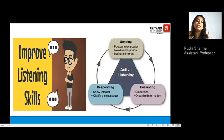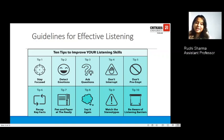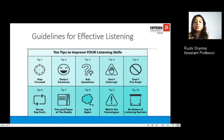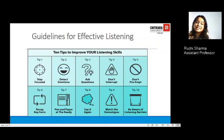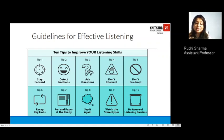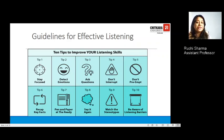There are also guidelines for effective listening — 10 tips to help improve your listening skills. Tip 1: stay focused. Tip 2: detect the emotions. Tip 3: ask questions. Tip 4: do not interrupt in between. Tip 5: don't preempt. Tip 6: recap the key facts. Tip 7: always have a pen and paper to note down what the other person says. Tip 8: say it again — paraphrase and rephrase. Tip 9: watch the stereotypes, don't be judgmental. Tip 10: be aware of listening bad habits.